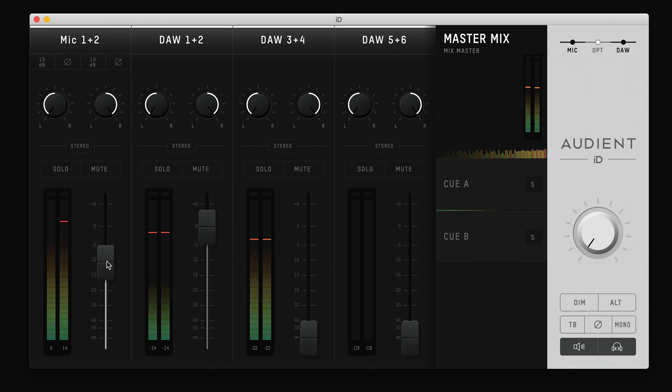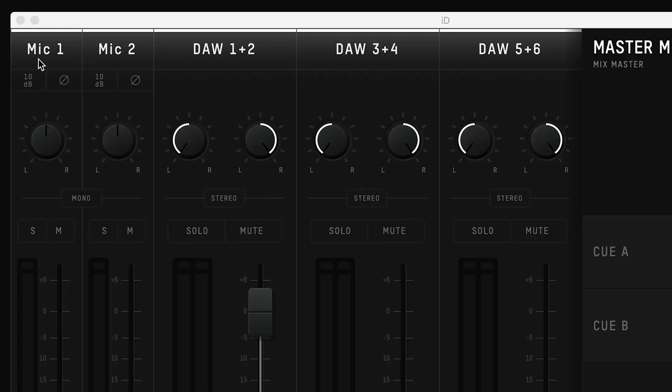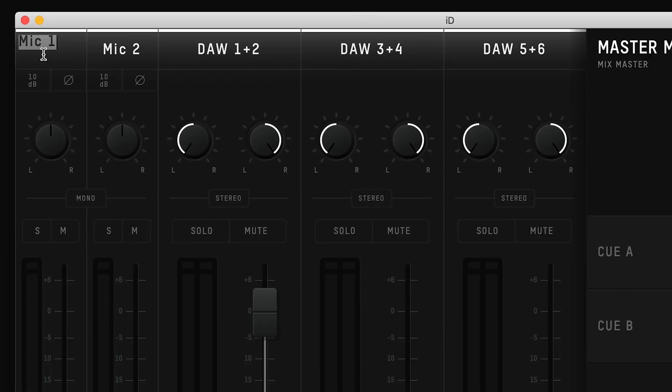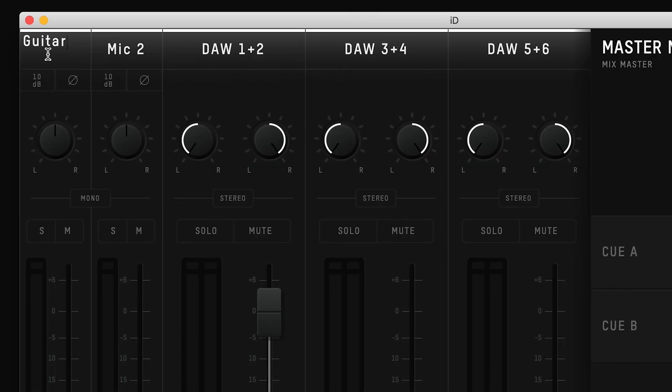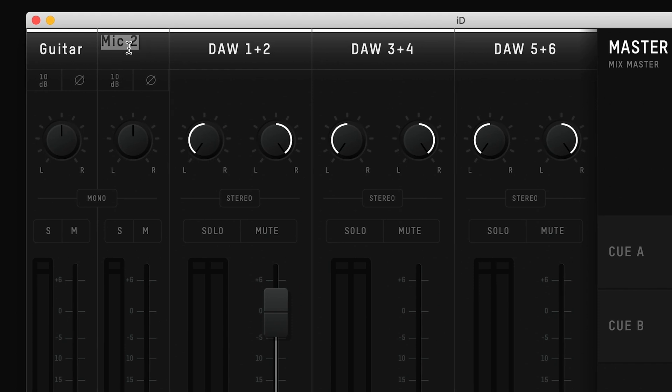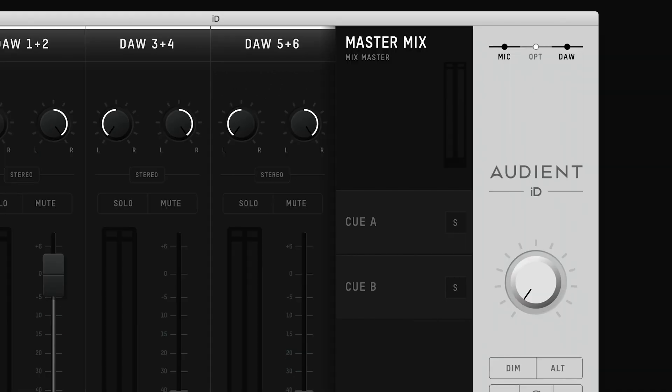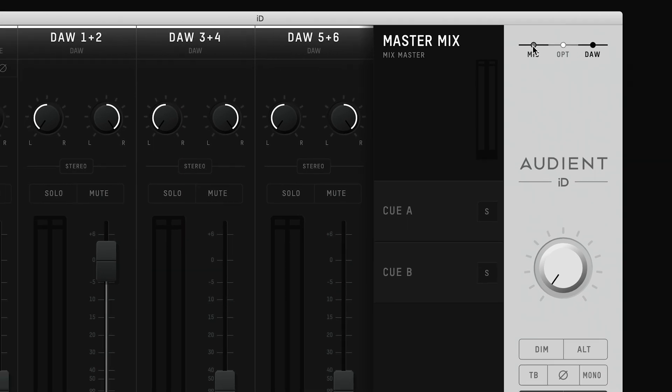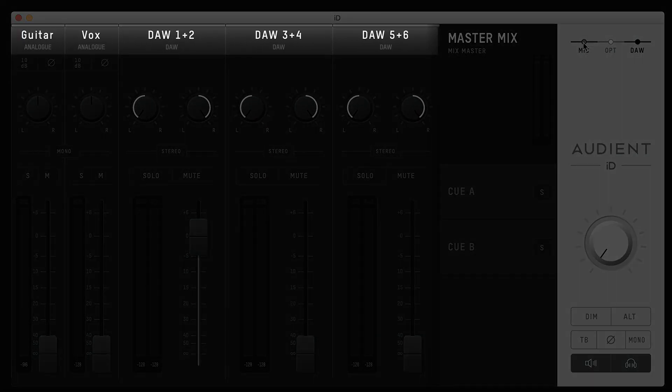At the top of each channel is the customizable channel name. You can double click on this and type the name that you want to help organize your mixer app. Once named, if you forget the input type or get a little lost in the mixer window, you can hover over the channel toggle buttons and the type of input will appear under the name.